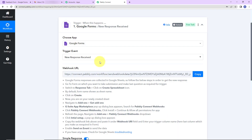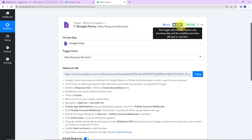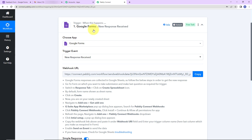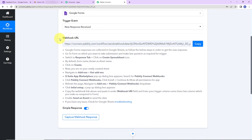This trigger will instantly capture new incoming data and the workflow execution will start in real time, which basically means that this trigger application has no polling time. The moment a new response is received, this workflow is going to trigger automatically. Now we have received a webhook URL which is going to act as a bridge for connecting Pabbly Connect with Google Forms.